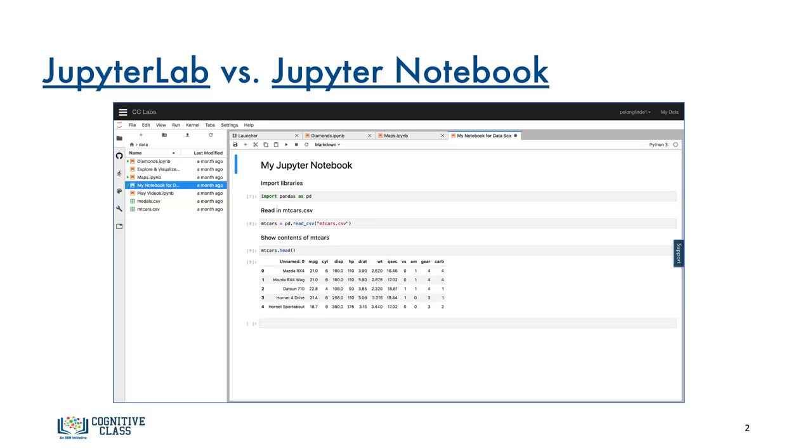You'll also learn how to upload data into JupyterLab, create your first Jupyter Notebook, run some code, and add some text and images.